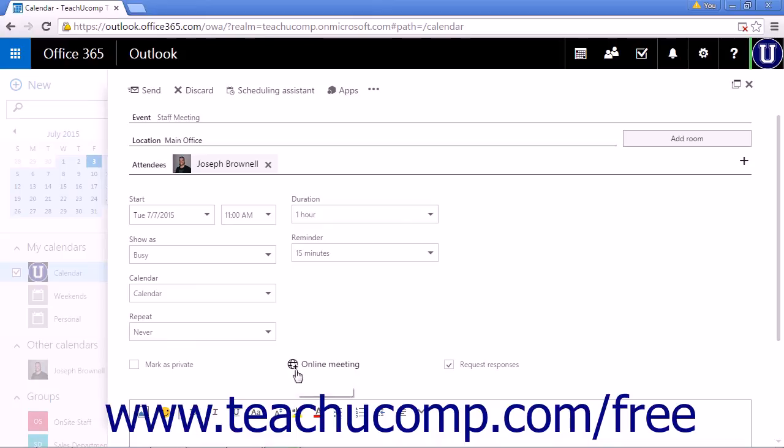The request responses checkbox is selected by default and will allow you to be notified to who accepts or declines to attend the meeting.